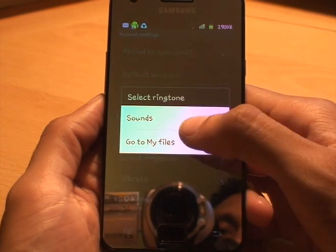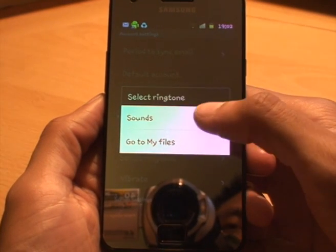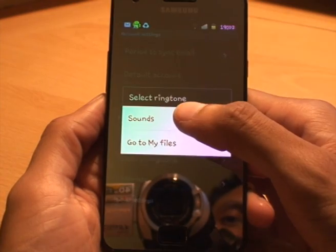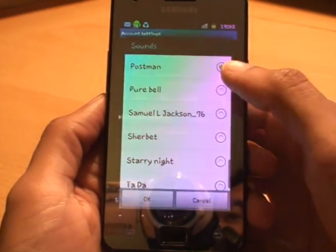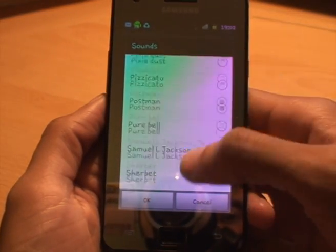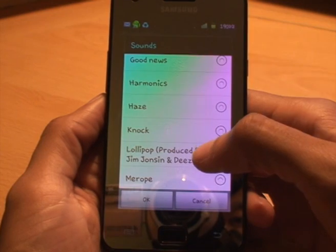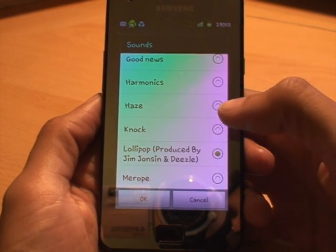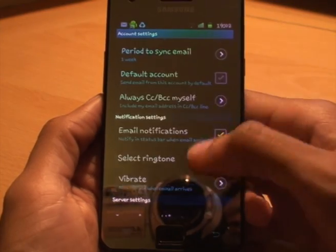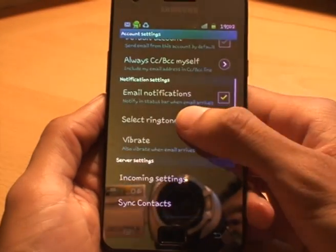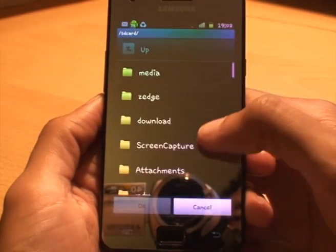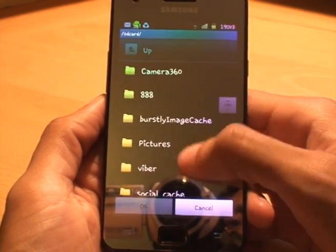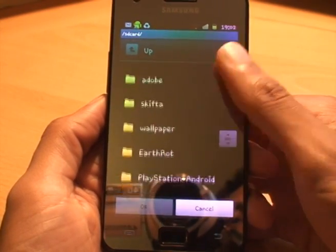Select Ringtone — and then we can go to Sounds, or we can go to the Files direct. If we go to Sounds, you'll see it there — it's as simple as that. If you tap again and go to My Files, you can just find the ringtone, whatever it may be, and it works by that method as well.